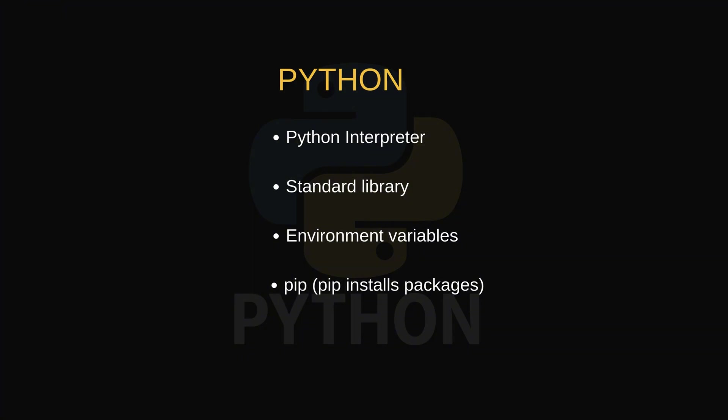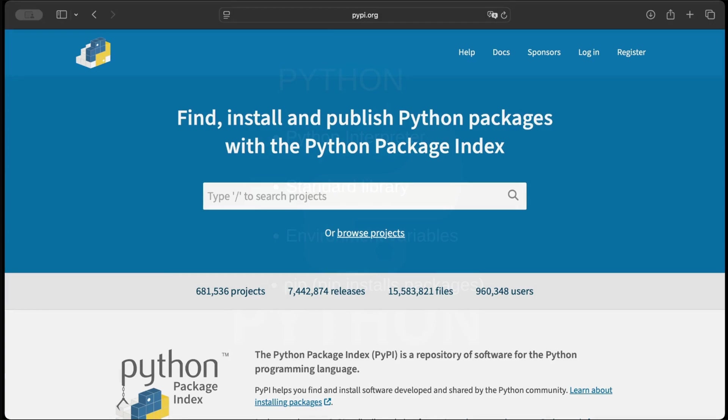PIP installs packages. PIP pulls extra libraries from PyPI, the Python package index at pypi.org.